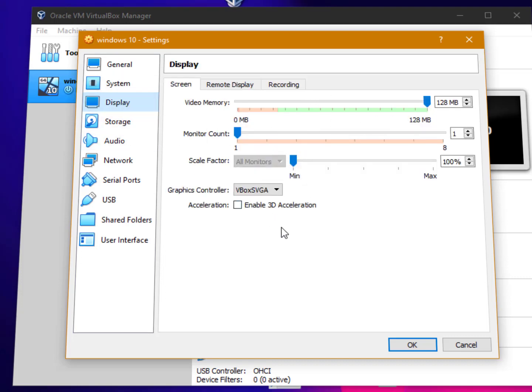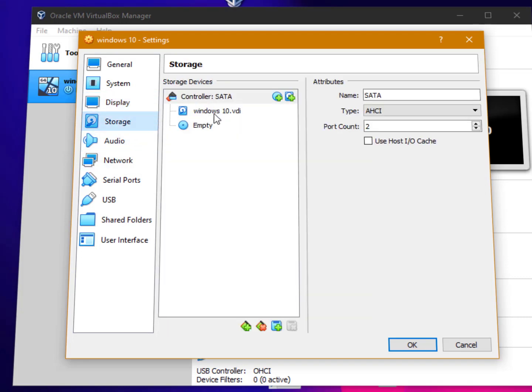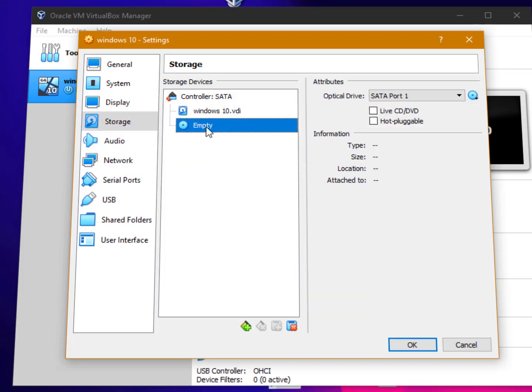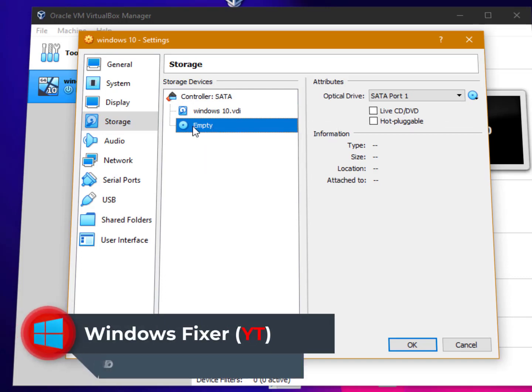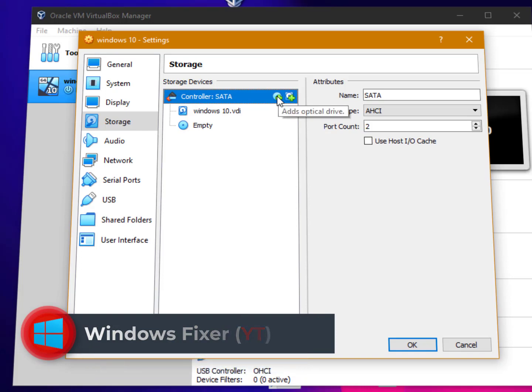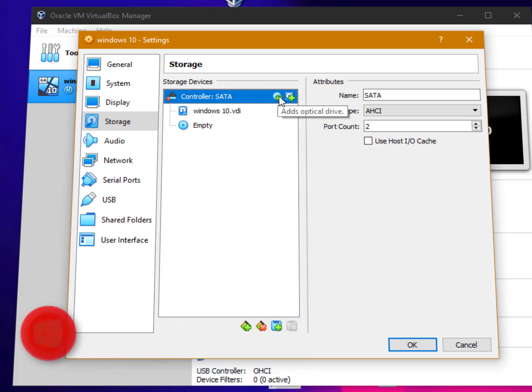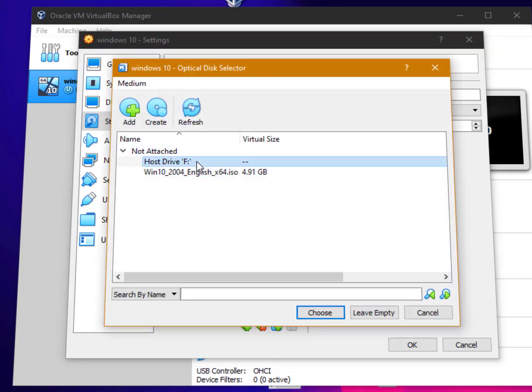It's just fine. Storage - now here you need to select your hard disk ISO file. Just click on the controller SATA and here you need to choose the ISO file. Just click here - add optical drive - and now here you need to choose your hard disk.